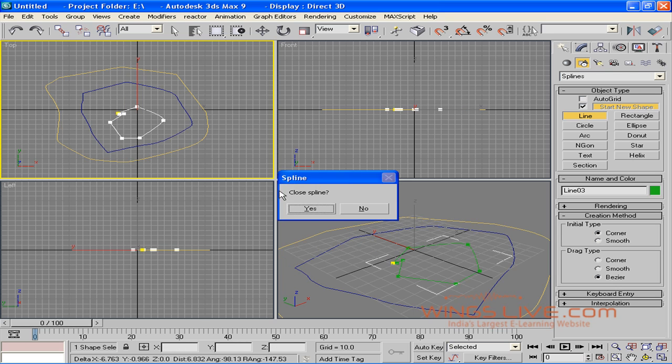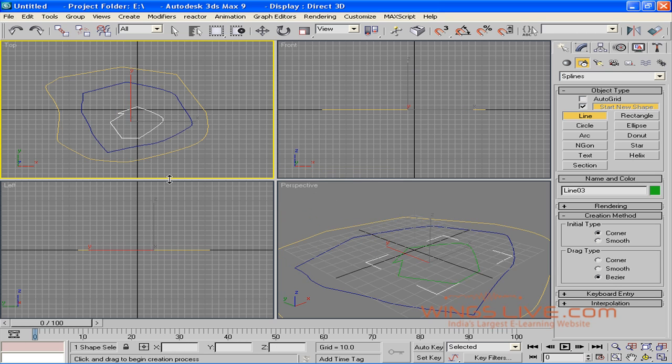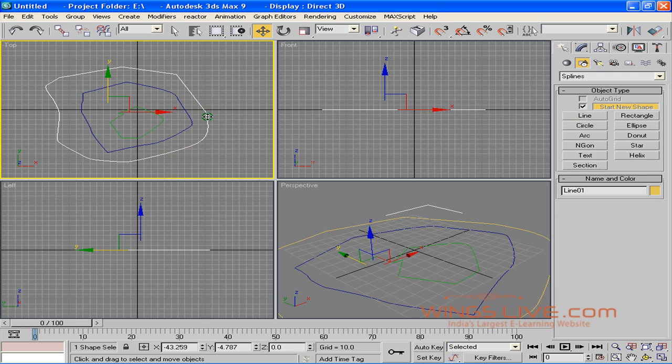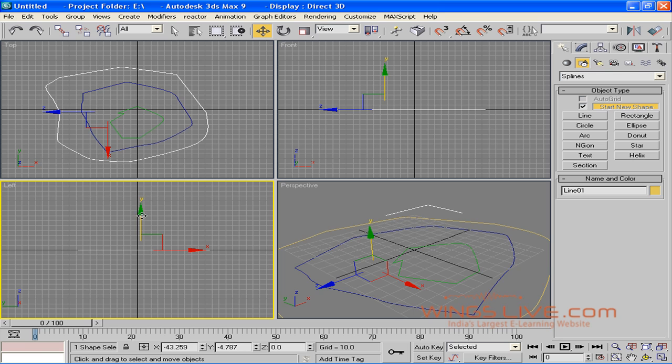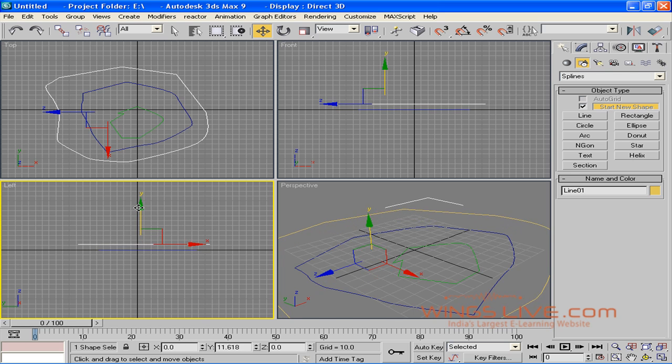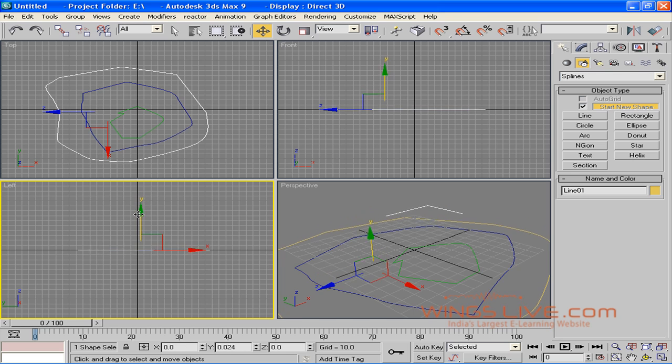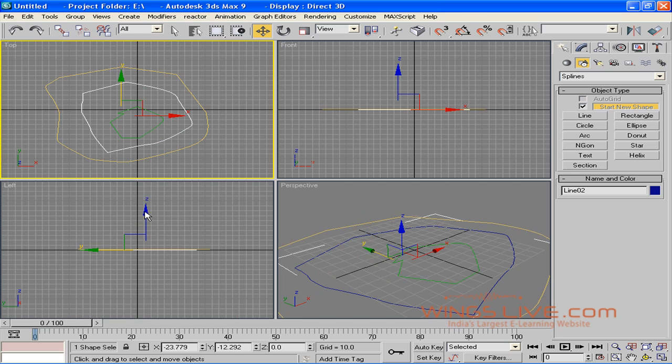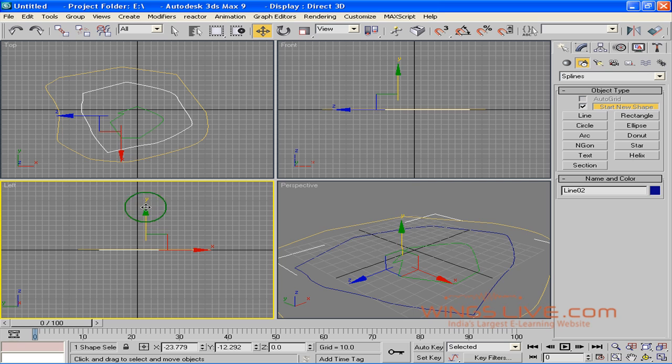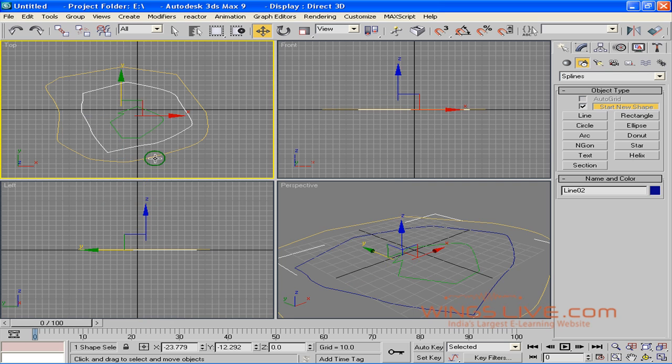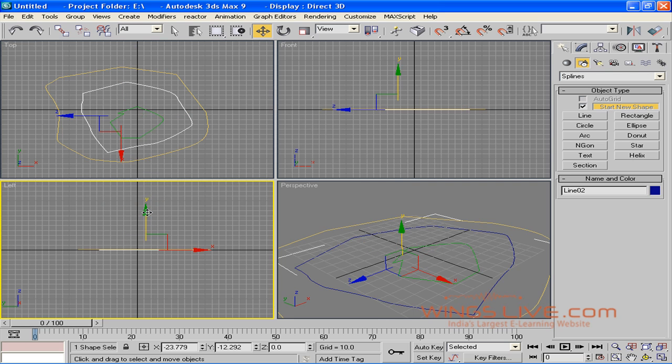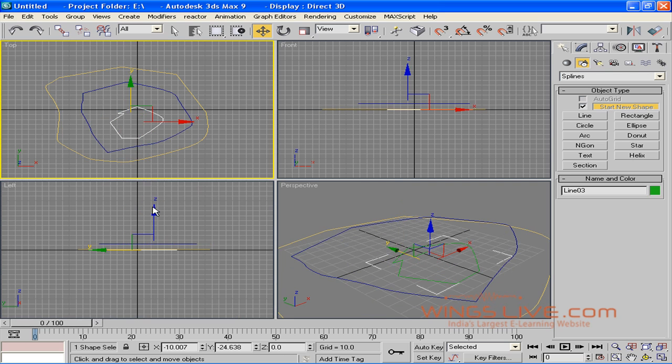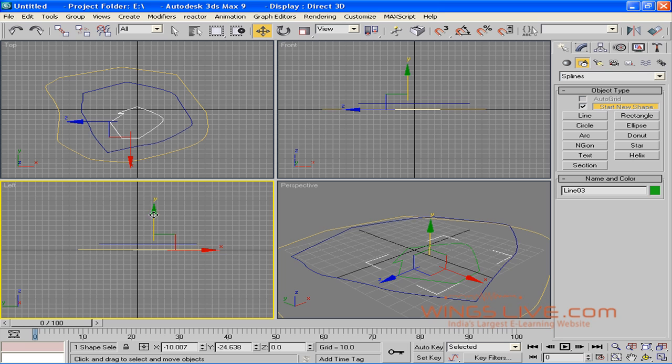After you've designed enough shapes, select one-by-one all the shapes from the top viewport and adjust their height from the left viewport, like this. After that, you'll get all the shapes arranged, like this.